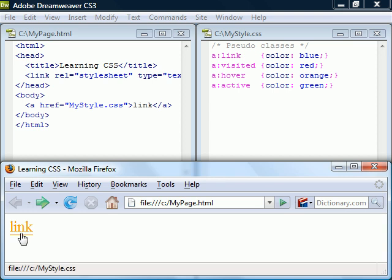Hover applies when the mouse pointer hovers over that element, and active matches elements that are being activated, in this case by a mouse click. Note that for hover to work it must come after link and visited, and for active to work it must come after hover.